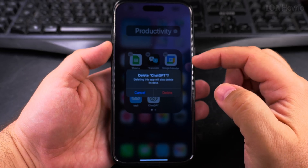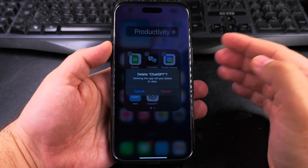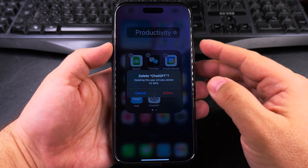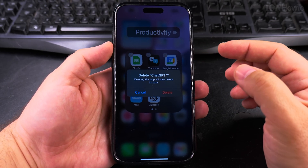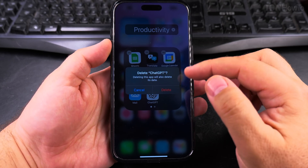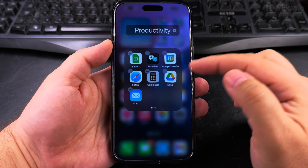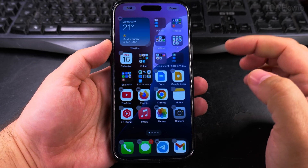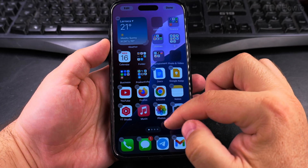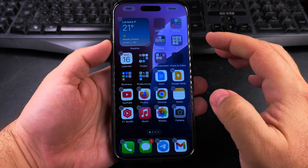I choose to delete the app and delete ChatGPT. This will also delete the app data, so if you have any data saved for that app, you might want to export it — it depends on the app. I press delete and the app is uninstalled.